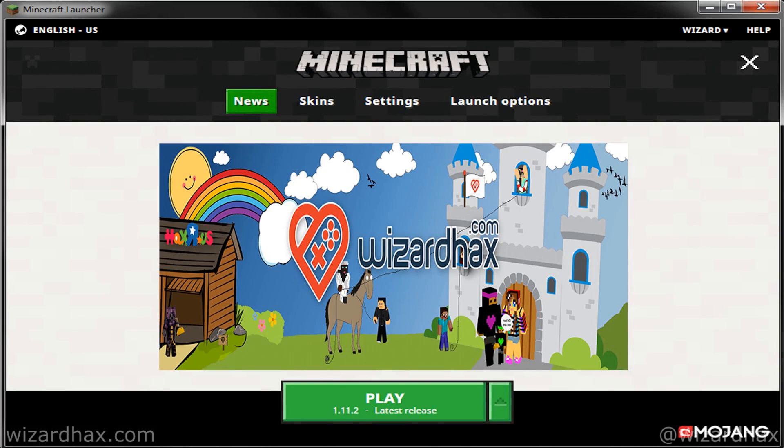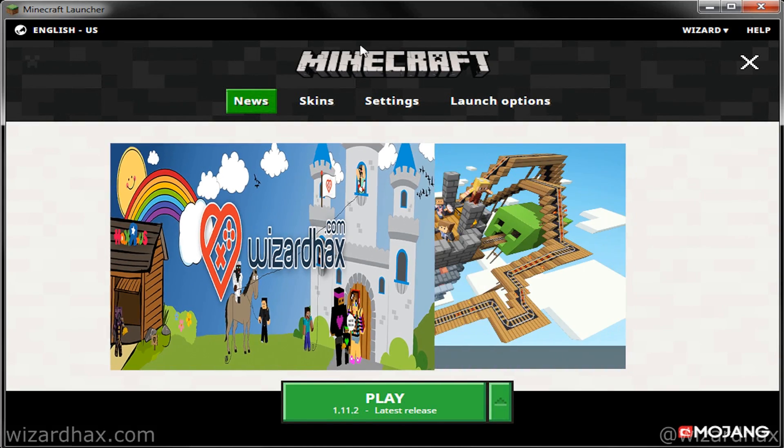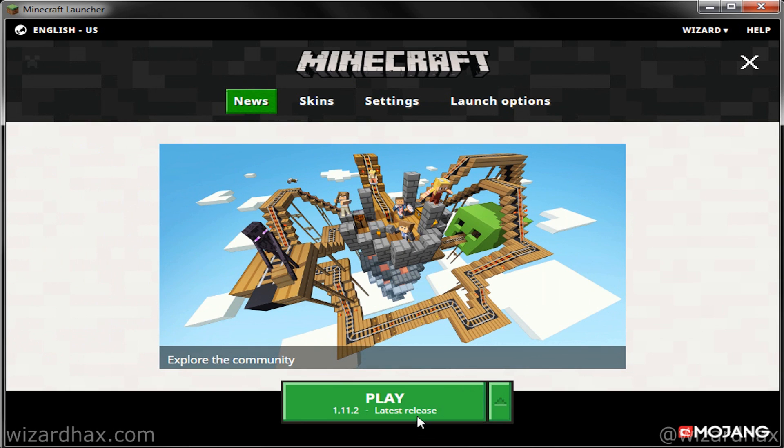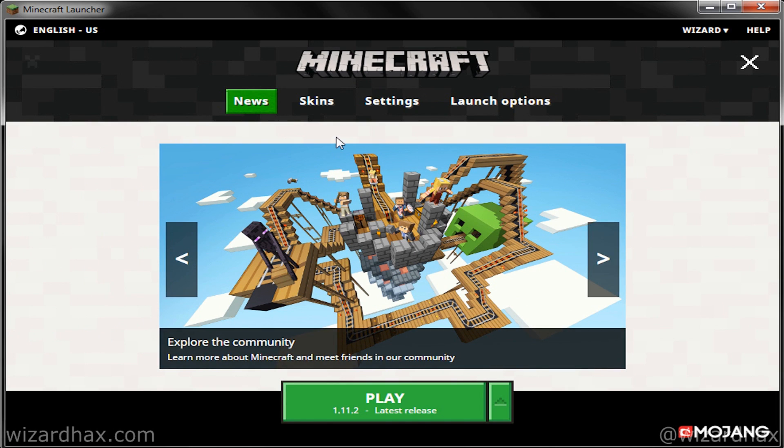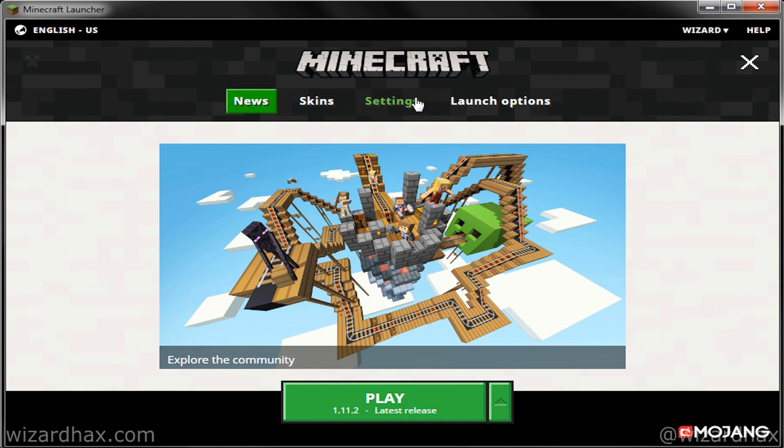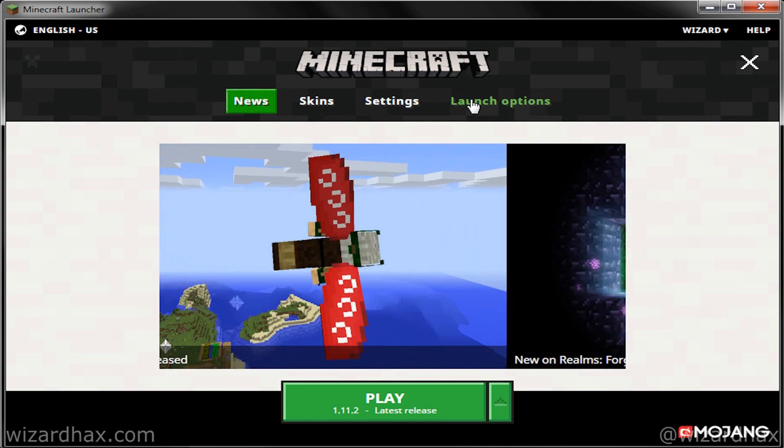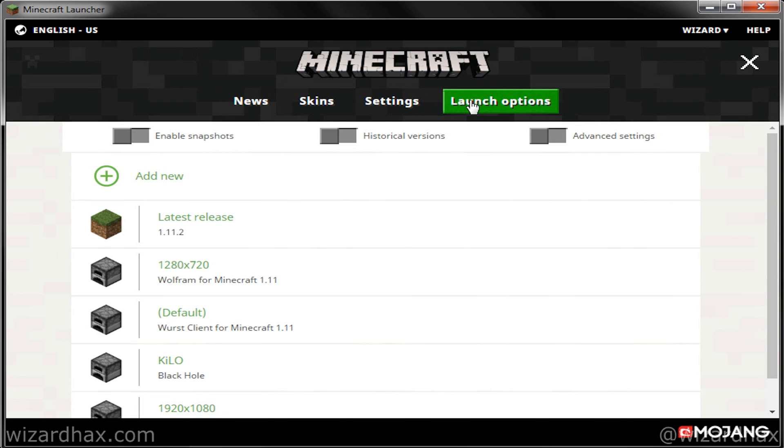Now that our hack file is in the Minecraft Versions folder, let's open up the launcher and make a profile for our hack client. To do that, launch Minecraft, select Launch Options within the Navigation Pane, and click Add New.